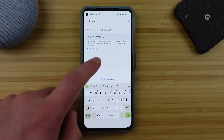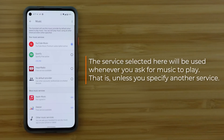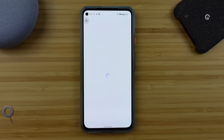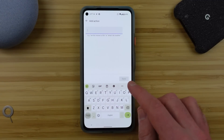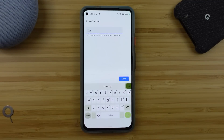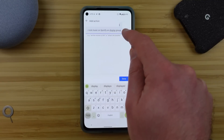Still the most useful feature within Routines is the one that says 'try adding your own,' because anything you found out today that you could say to the Google Assistant you can type right here and have that occur as part of a routine. This is pretty much the culmination of the Google Assistant because it allows endless opportunities.